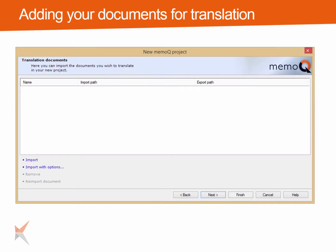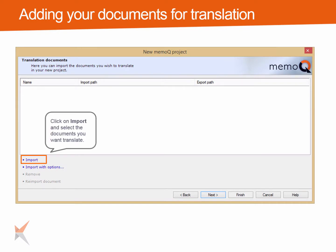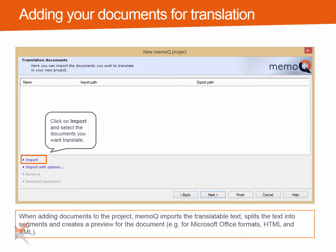To add documents for translation, click on the import link, browse to the documents, select them and open them. This will start the import into the MemoQ project. During this import, MemoQ extracts the translatable text from the documents and splits up the text into segments, where a segment can be a whole sentence, a part of a sentence, or maybe just a heading consisting of two words.